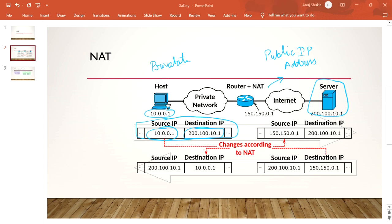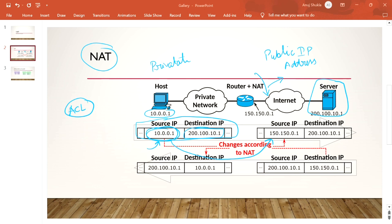Whenever you are entering the internet, all the routers in the ISP have rules — ACL, access control list — to block all the private IP addresses. This means your private IP addresses cannot travel inside the internet. The solution is NAT: we change the source IP address to a public IP address. So from 10.0.0.1, we change it to 150.150.0.1. This changing of the IP address is what we call NAT.